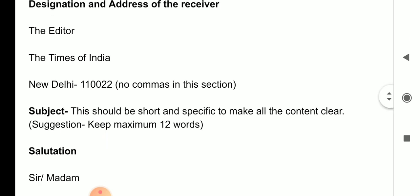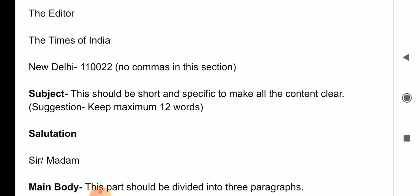In the next line, you will mention the name of the newspaper. In 12th grade or 11th grade, you may be asked to write for a local daily or national daily newspaper. If it is a national daily, then you are supposed to mention The Tribune, The Hindustan Times, or The Times of India, which are on the national level.